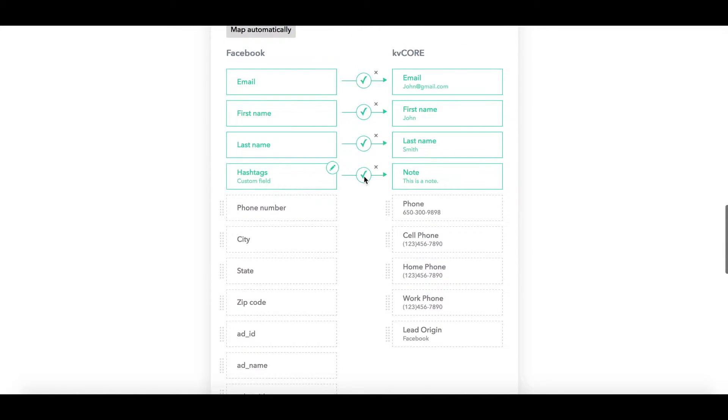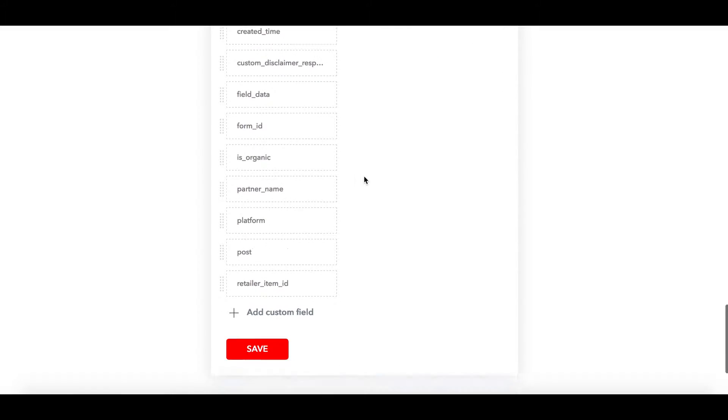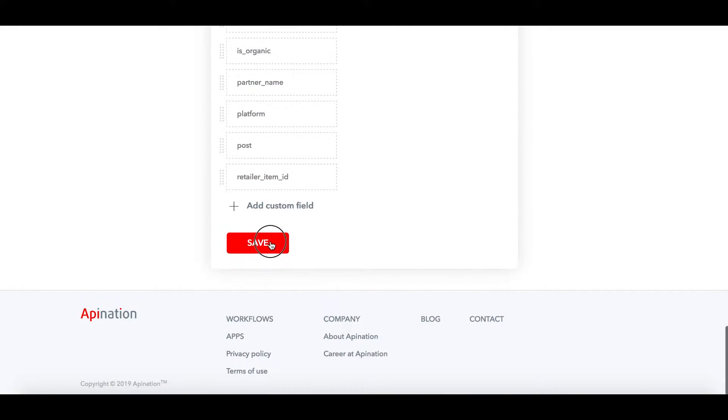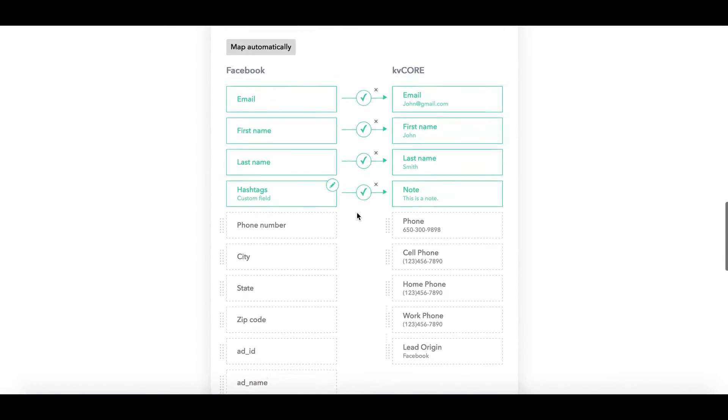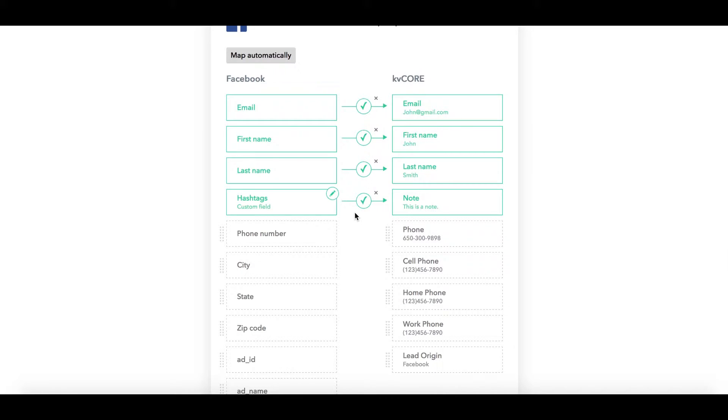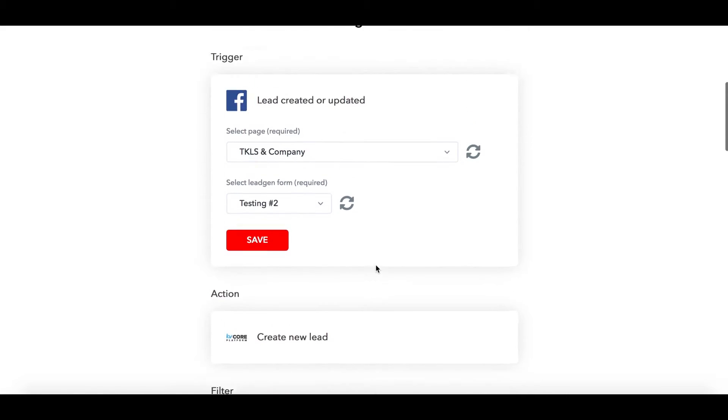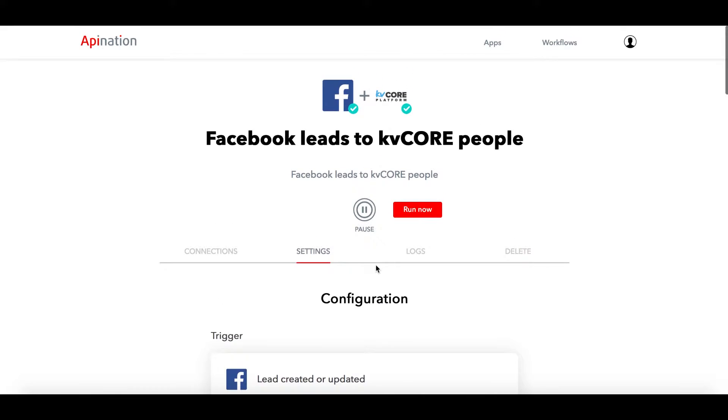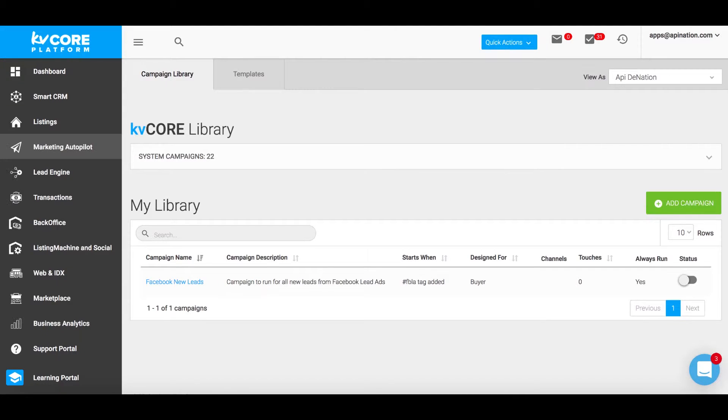Make sure you scroll down to the bottom and click on save. The next time that your integration runs, it'll add the FBLA hashtag to your KvCore campaign and that'll go ahead and kick off any smart automations that you have.